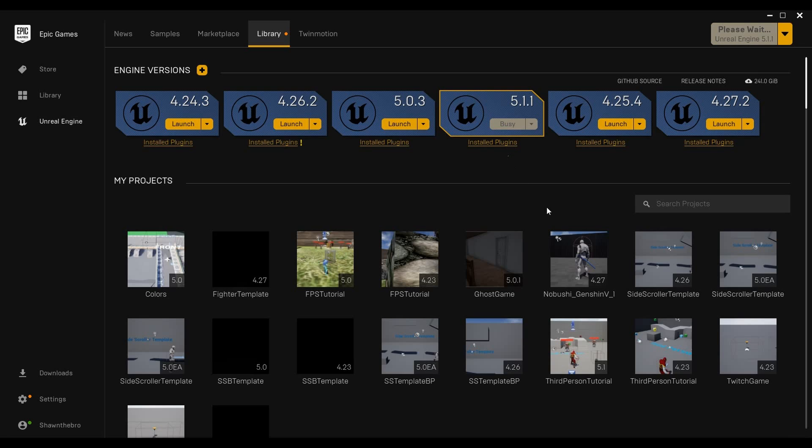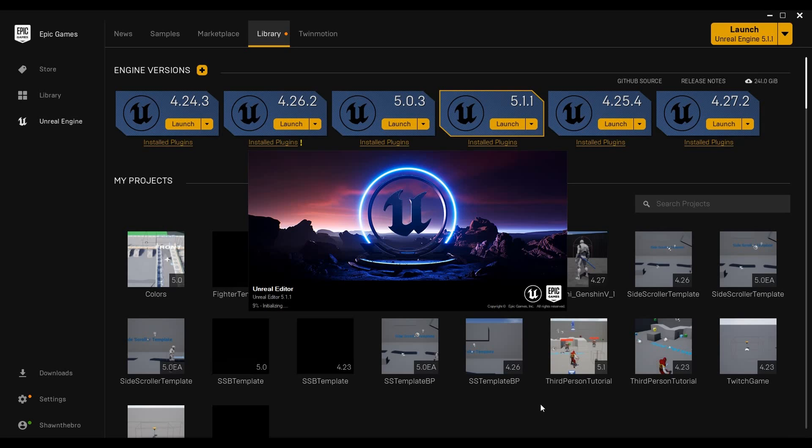The first thing you want to do is open up the editor. So open up any version of Unreal that you want. This will work in Unreal Engine 4 or Unreal Engine 5. I'm going to use 5.1.1 today and once this opens up we will create the project that we want to use.